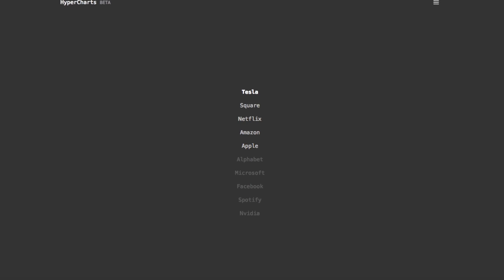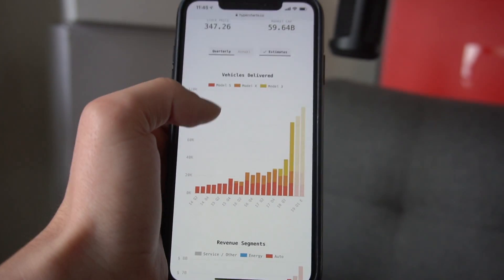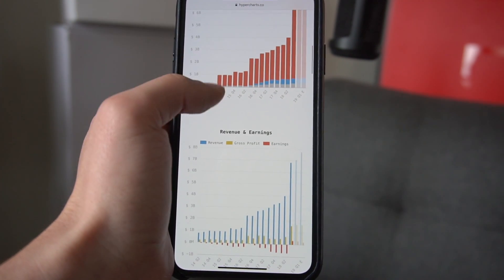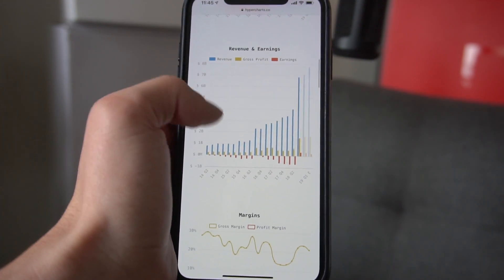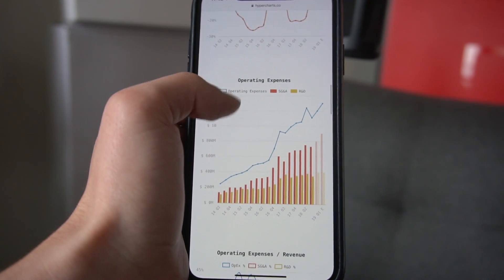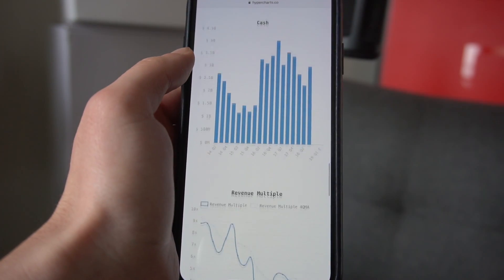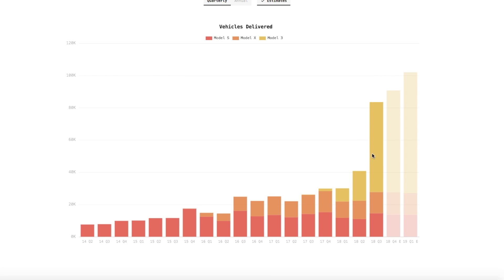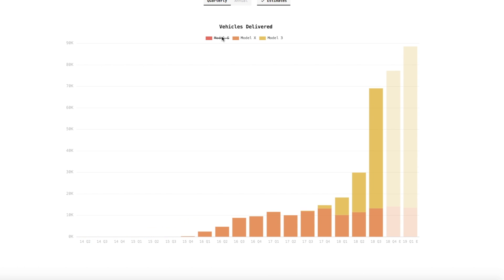So basically what it is — you can go into it here. We have five companies in the menu: Tesla, Square, Netflix, Amazon, Apple. Let's start with Tesla. You can go to Tesla and it will visualize the financials of the company as well as select key business data. For Tesla we have vehicles delivered, which is a very important metric. You can hover over any of the data to get the exact number, and at the top of the chart you can toggle different sections on or off if you want to highlight or focus on one piece of data.